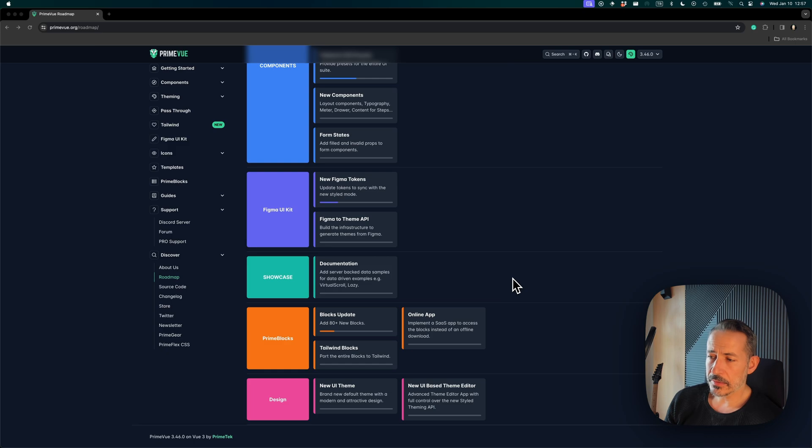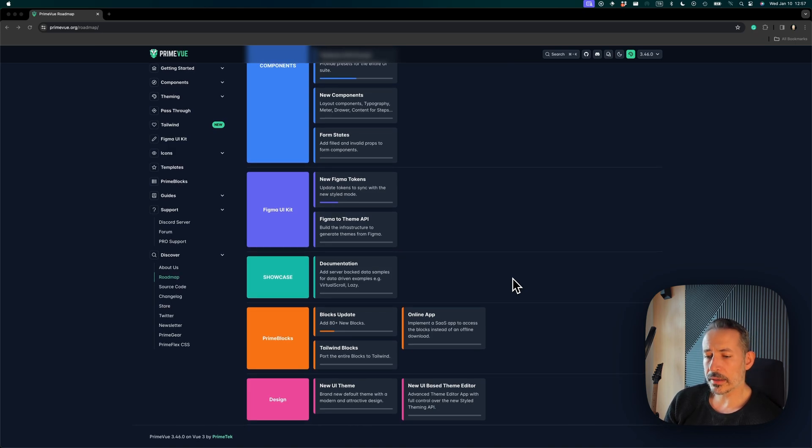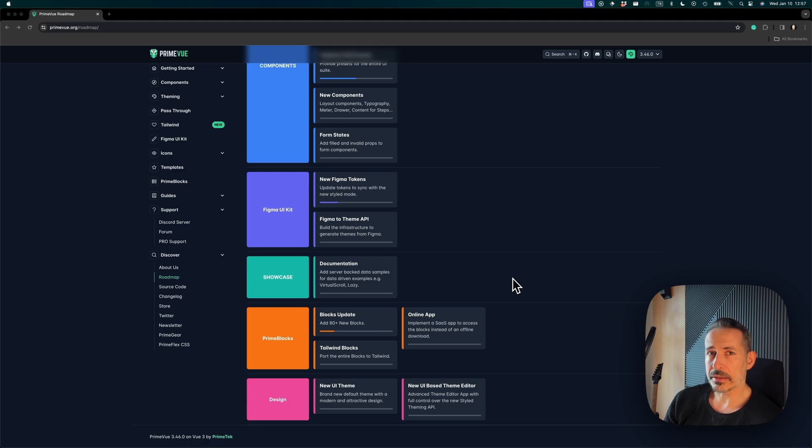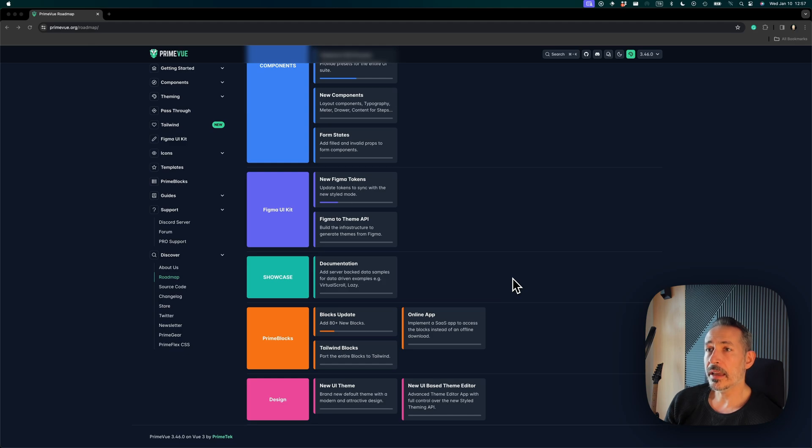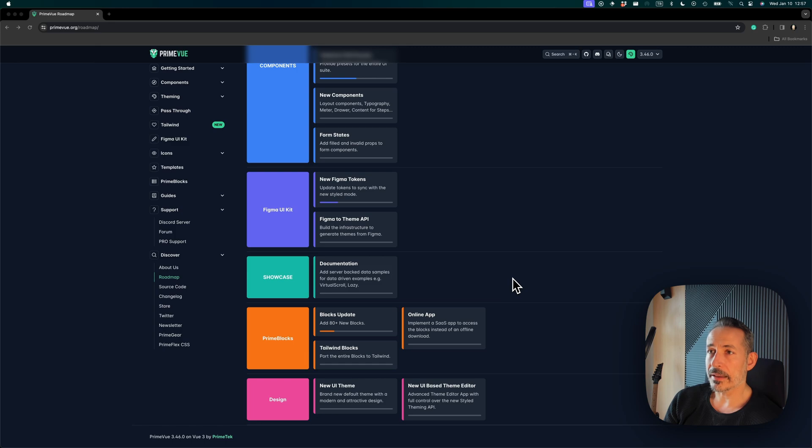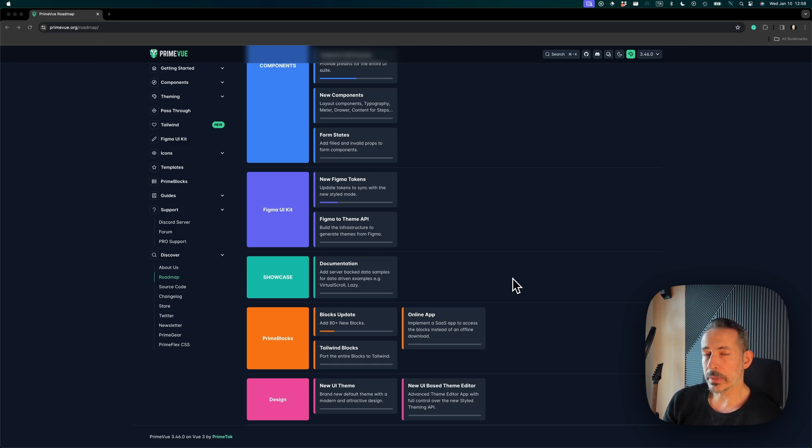The new designer—the current one is removed because it was unmaintainable. The new styled mode will have, as you know, we are moving away from SASS, so we will have a brand new designer. It will be a SaaS app as well where you will be able to log in and create themes.